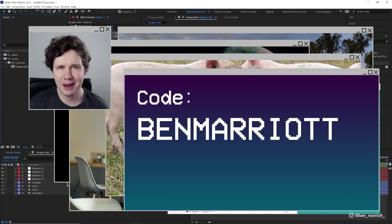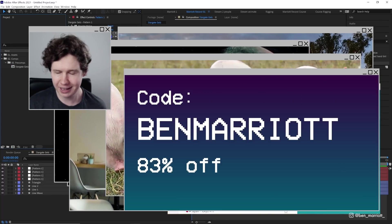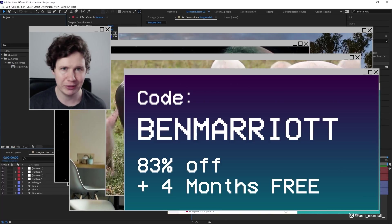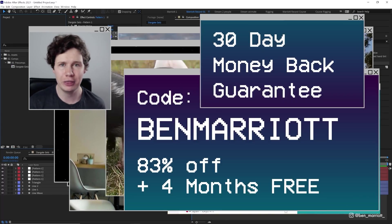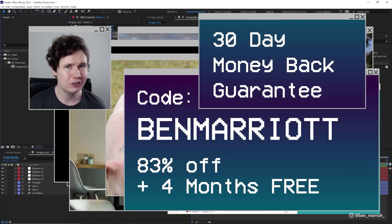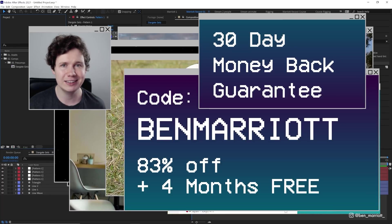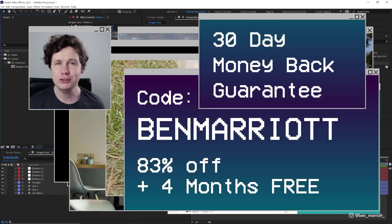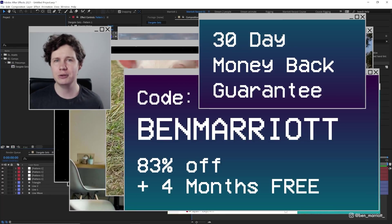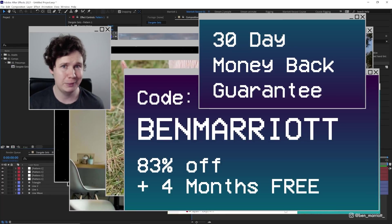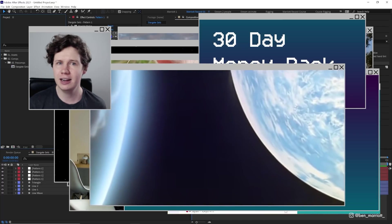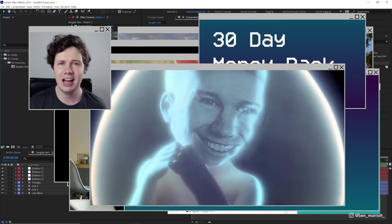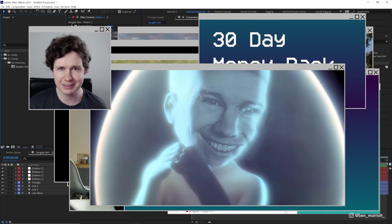Enter the promo code BEN MARRIOTT for 83% off, plus an extra 4 months free. Surfshark offers a 30 day money back guarantee, so there is absolutely zero risk to trying it. You could watch 2001 304 times in 30 days. And when you're done, you might have half a chance of explaining to me what the ending is about.